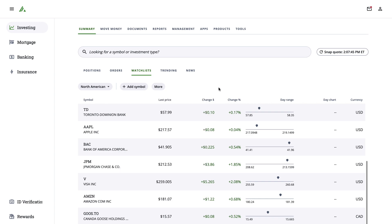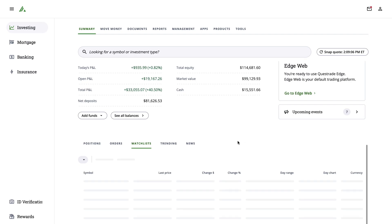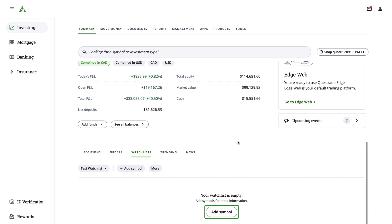To start an entirely new list, select the More button, then Create New Watchlist. Enter the name of the watchlist, then select Add Symbol to start adding in new items.